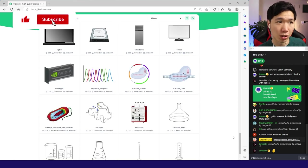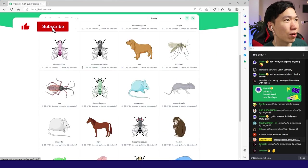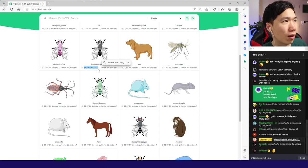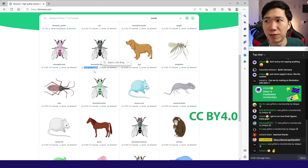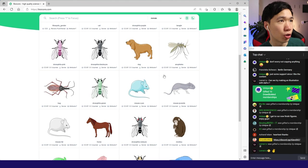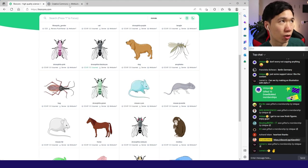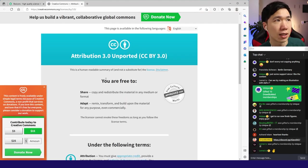They have different categories. They also have animals, but you do need to pay attention to other licenses because some of them are CCBy3 or CCBy4. You need to contribute the artwork to them. Attribution 3.0 Unported CCBy3 license.